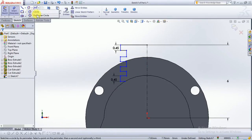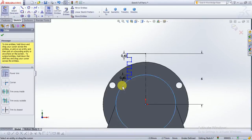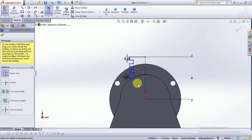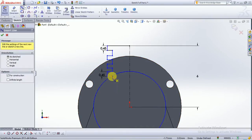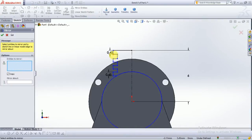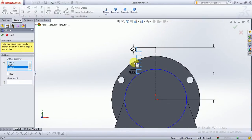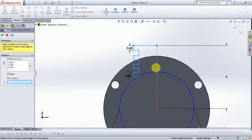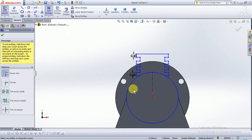Use circle command over the surface from the origin point to this point. Use trim command and trim the circle. From the center line, from this surface, choose mirror entity — entities to mirror. We have to choose these lines, then click okay. Make sure you choose every line, then click okay. Now trim this line and trim this surface also.